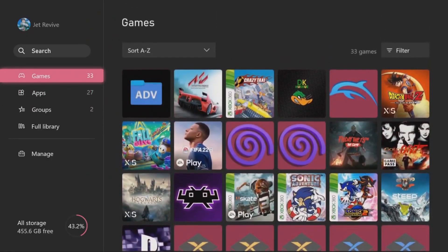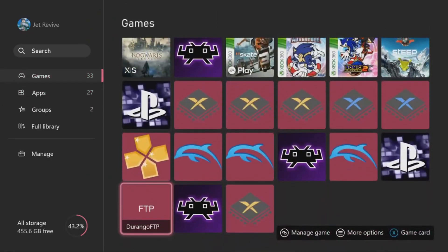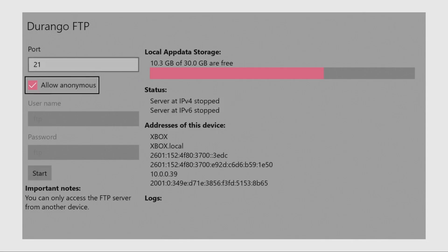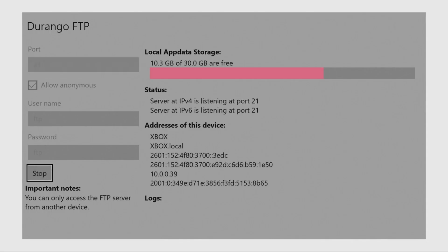Now I'm gonna head over to my Durango FTP on my Xbox. Now that we're at FTP, I'm gonna go down to the bottom, click start. The second to last row of numbers on addresses of this device would be the numbers that you need to remember on FileZilla.